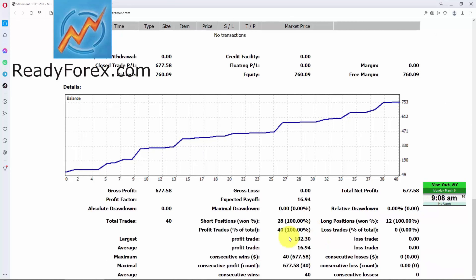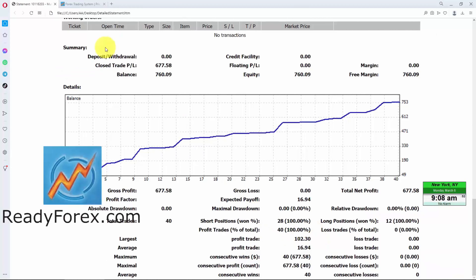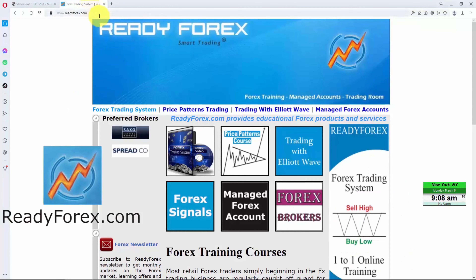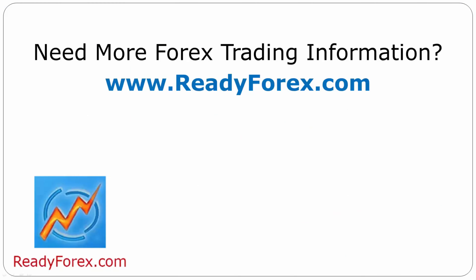For those who are interested to learn, just visit my website readyforex.com. For more Forex trading information, visit readyforex.com.